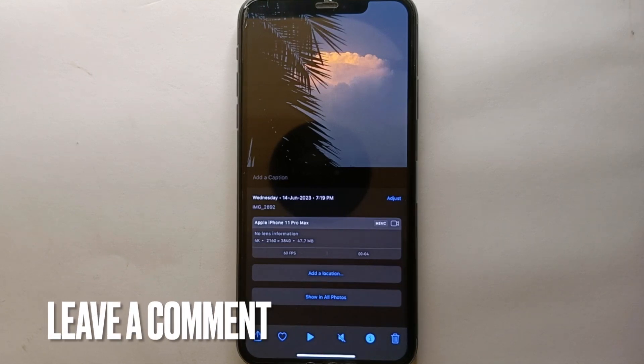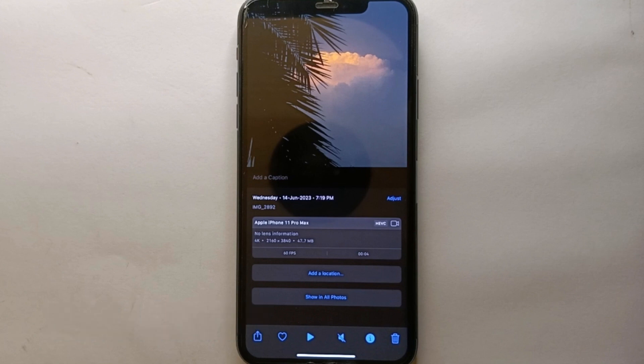If you know any other way of doing it, let me know in the comment section below. Also make sure to subscribe to the YouTube channel for more informative videos and updates. Thank you for watching!